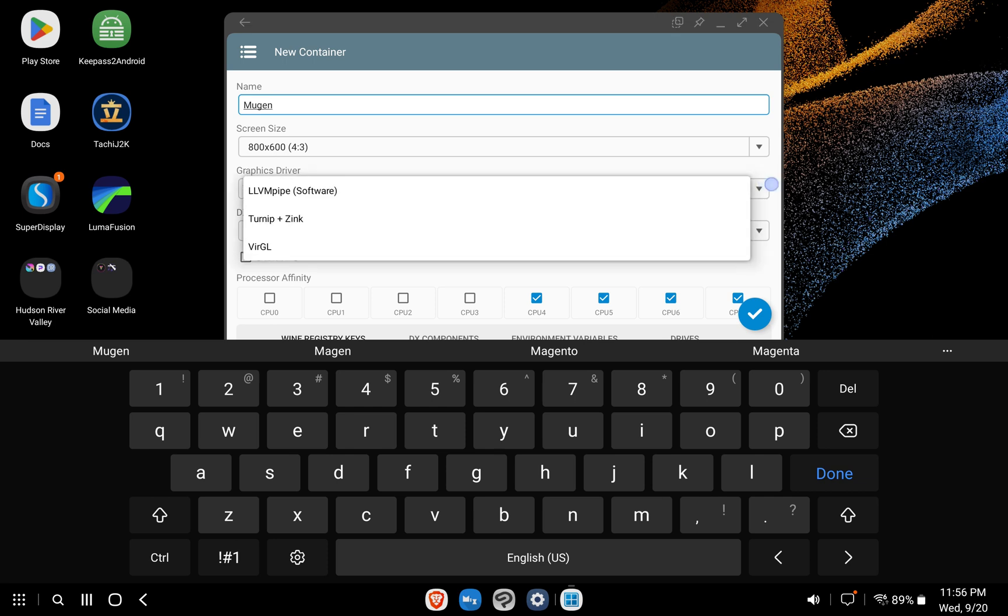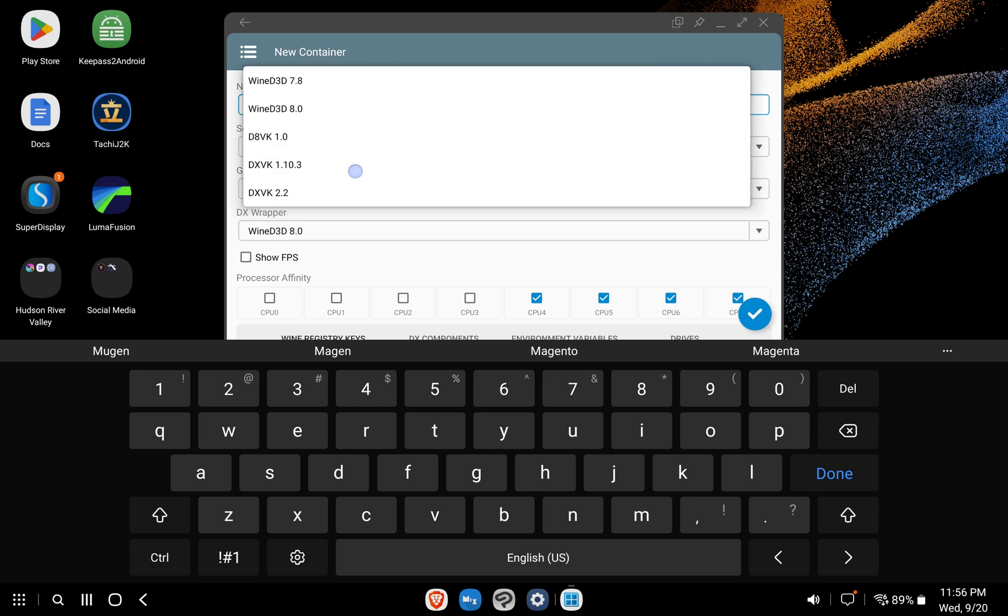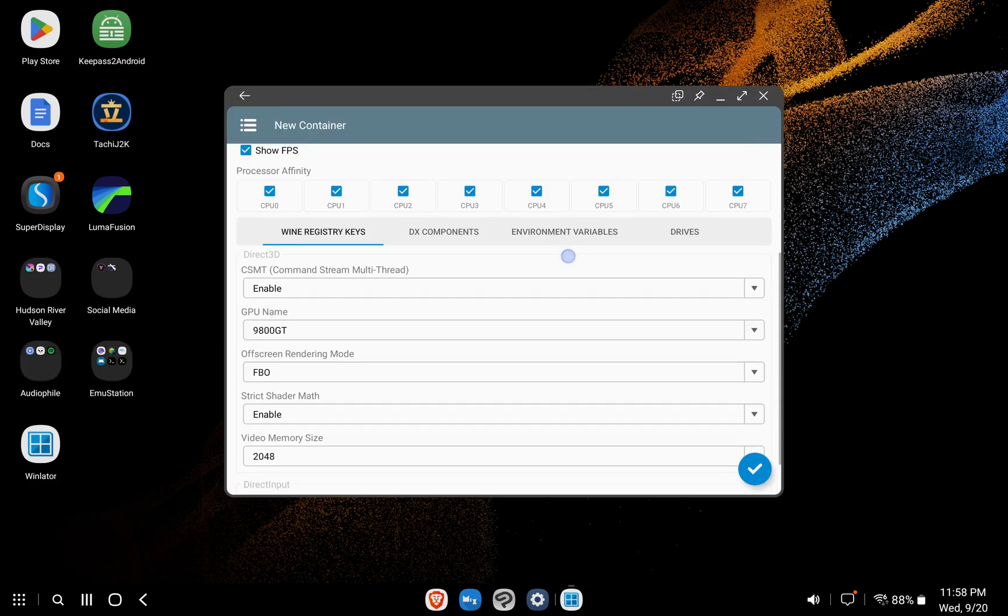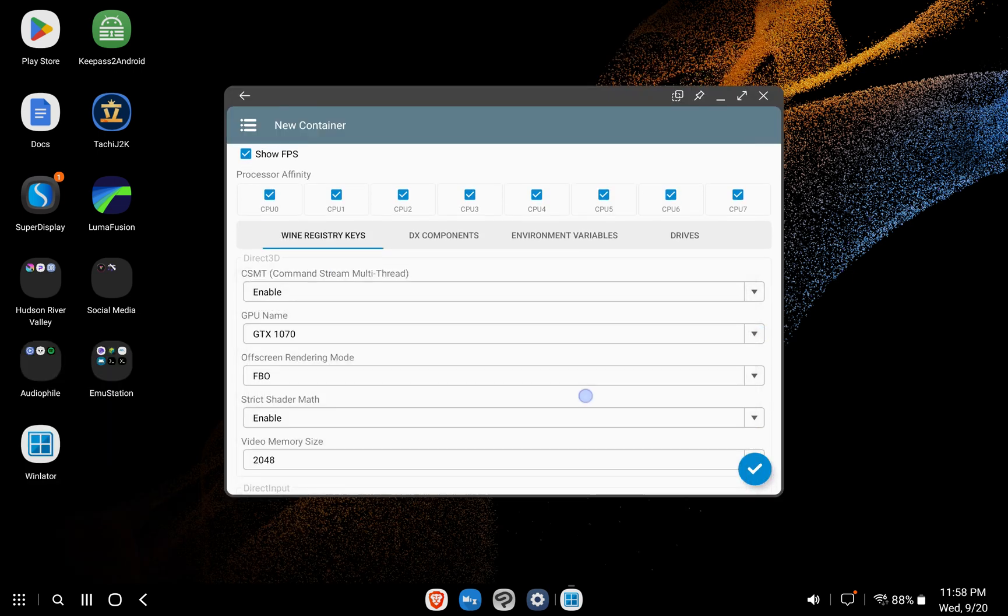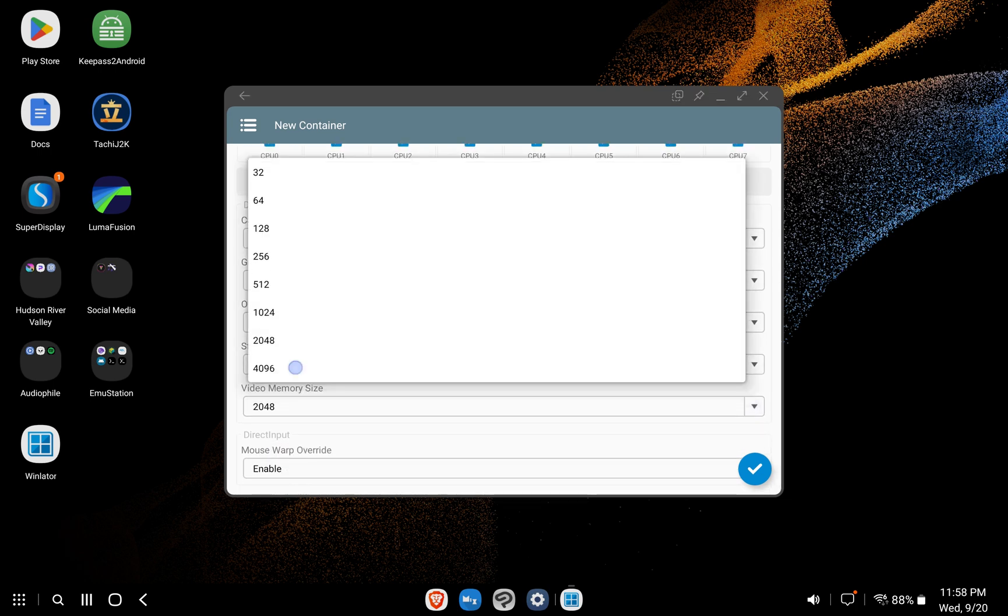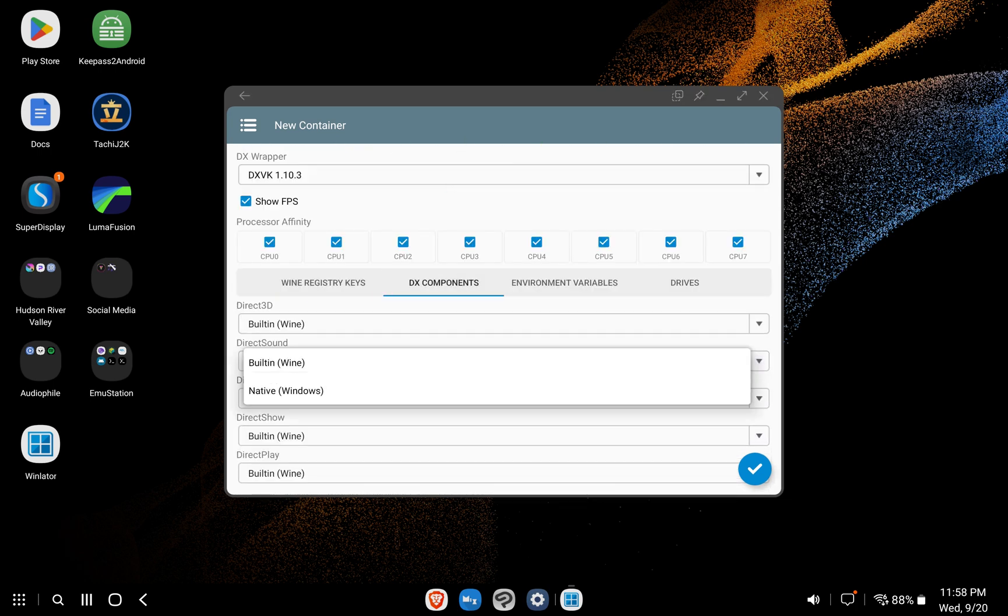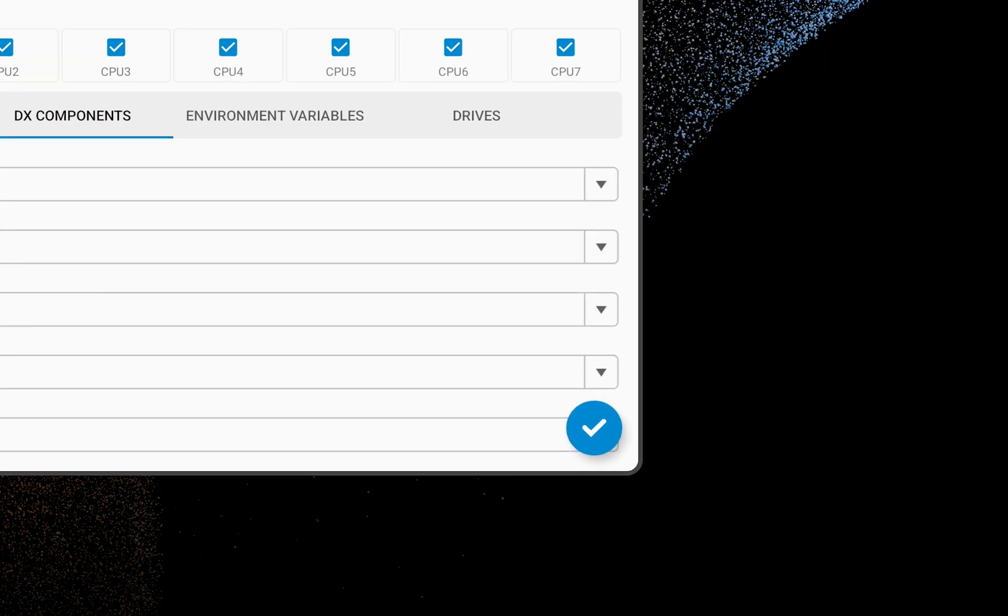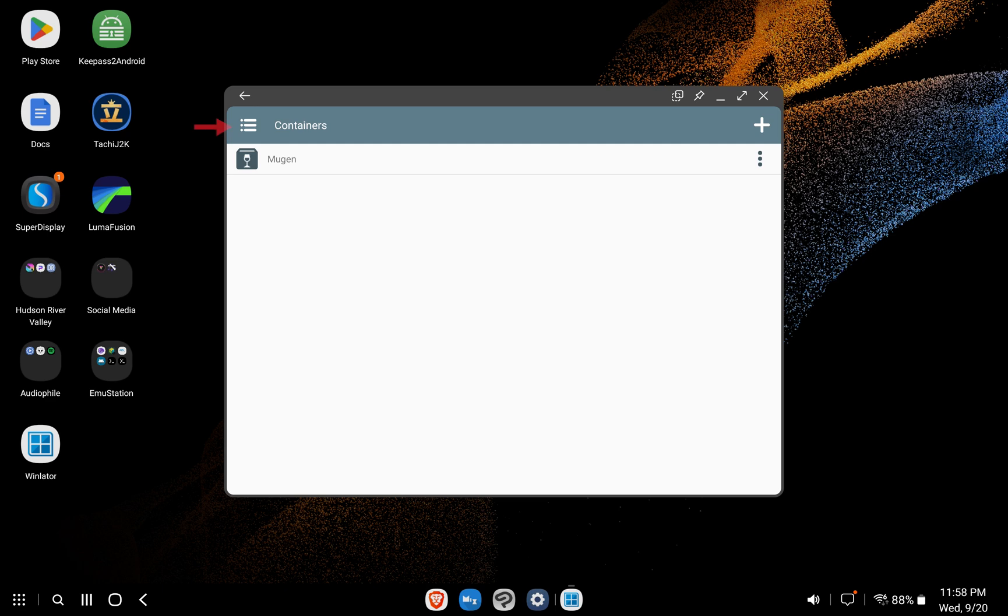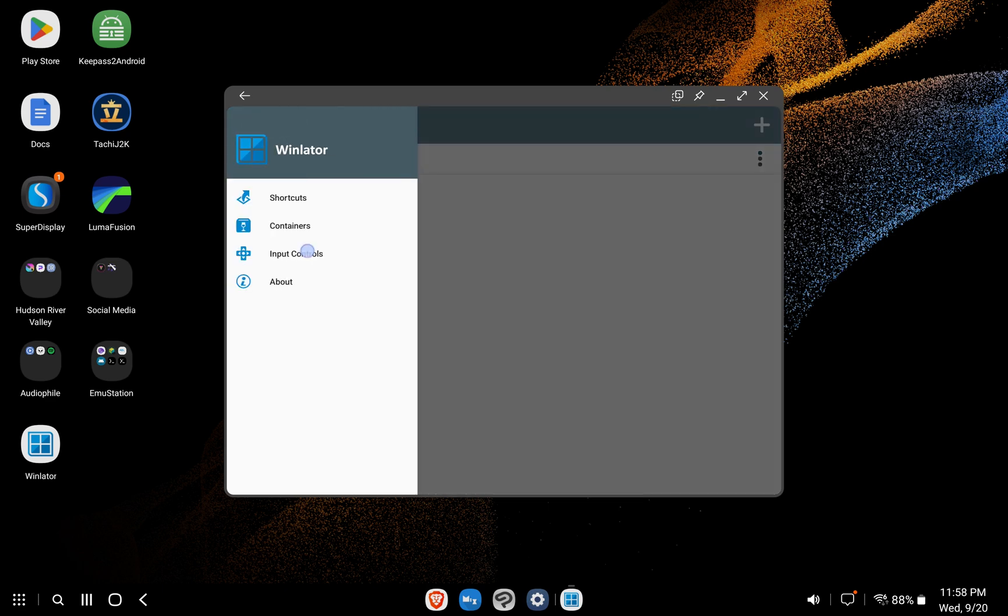Using the turn up graphics driver, for a DX wrapper, DXVK 1.10 works best for me. Turn on Show FPS. I like to choose the most powerful GPU available on the list as the GPU name. Video memory is going to be turned all the way up. Click DX Components and change Direct Sound to Native Windows. Press the check symbol on the bottom right to create the container. Now click the Settings icon at the top left.